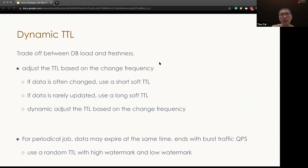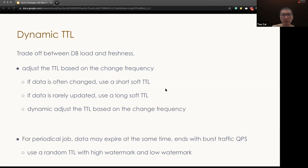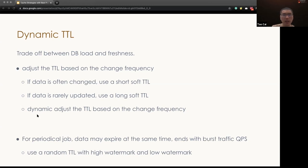One other thing we noticed is the TTL doesn't have to be static value. We could change the TTL based on the data change frequency. So if the data get often changed, we can use a short TTL. And if the data is rarely updated, we can use a longer TTL. We can dynamically adjust the TTL based on the change frequency, which we can learn as a feedback during the DB fallback calls.